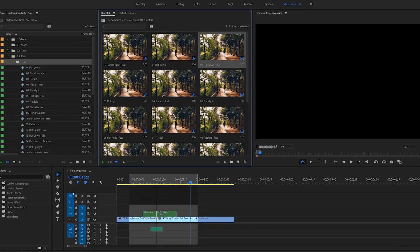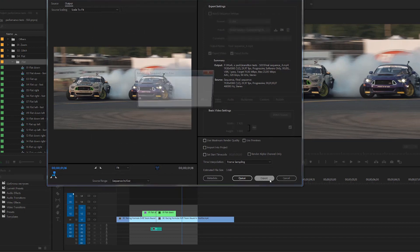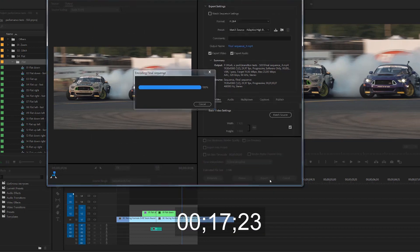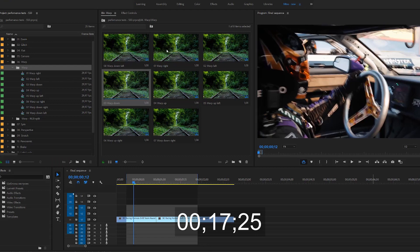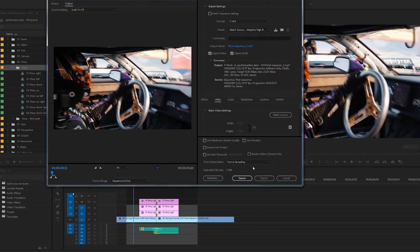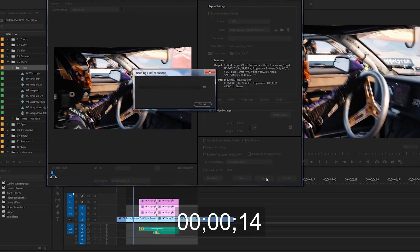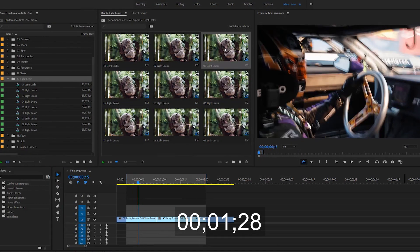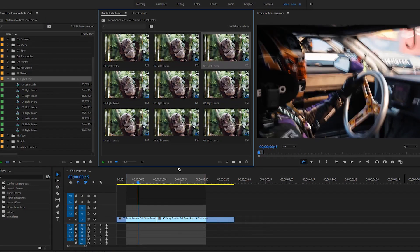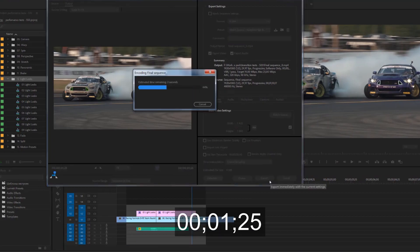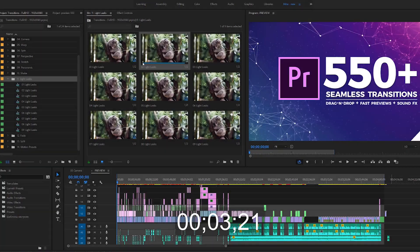Only three seconds. Flat — okay, here it's a little longer, 17 seconds. Warp — less than two seconds. Light leaks — three seconds.